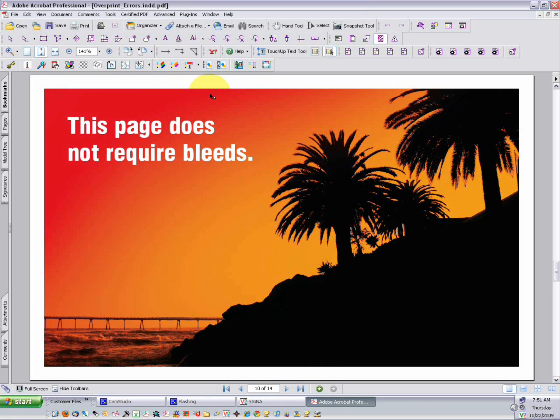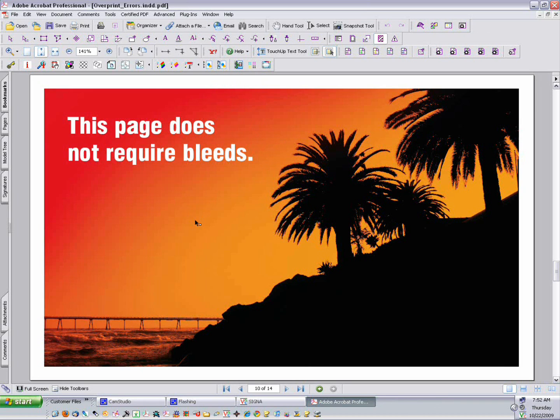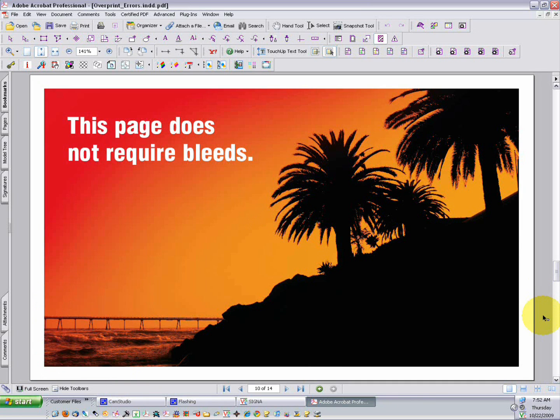Not all files require bleeds, and this page is an example of a design that does not. It has a quarter-inch white border all the way around, and therefore it does not require any additional color beyond the trim. We know from our print specs that this example page is supposed to be 8.5 by 11. And if we hover our mouse in the lower left-hand corner of the page, we'll see that the page size does match the specs, so we're good.